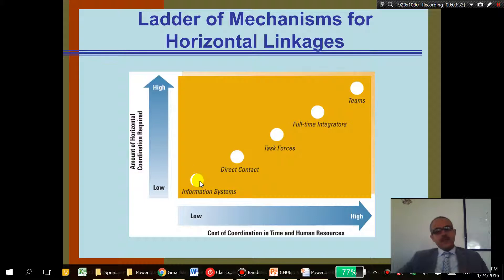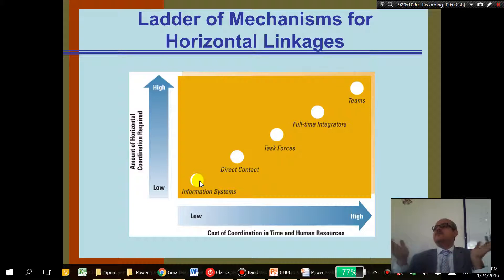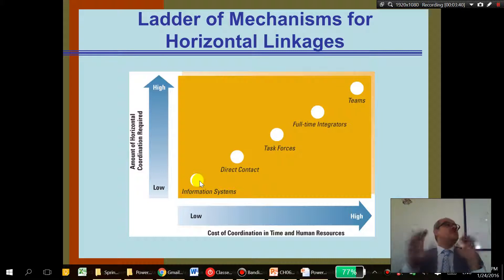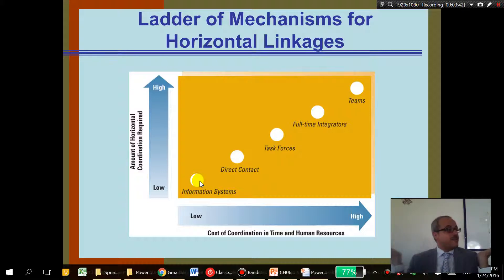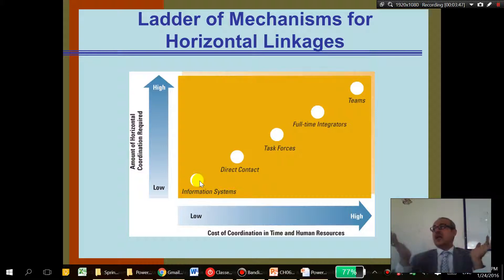So if we want our company to be more horizontal, we can do more teams — but teams are expensive. We can also use information systems, which are computer systems that can allow us to work horizontally at lower cost.